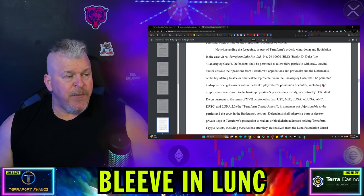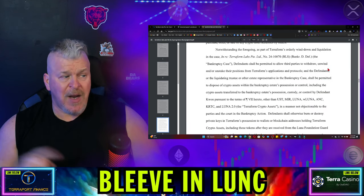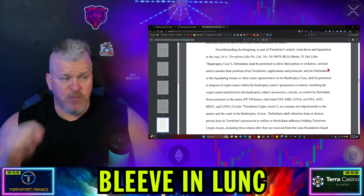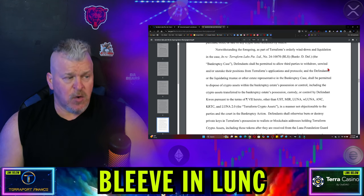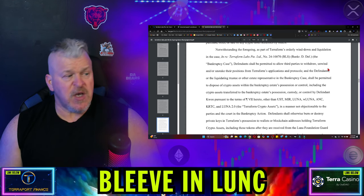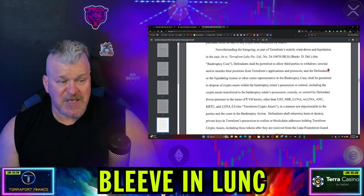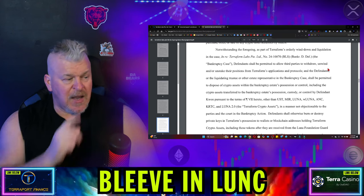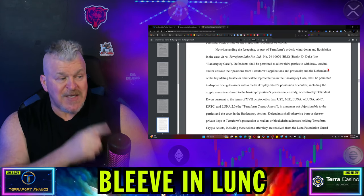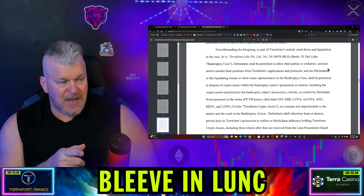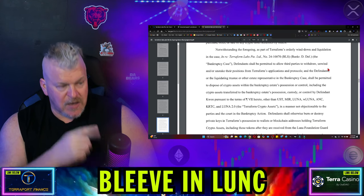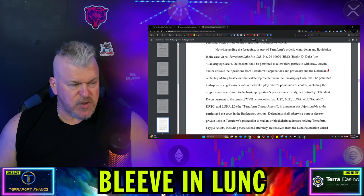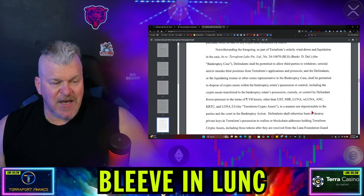Defendants shall be permitted to allow third parties to withdraw, unwind, and or unstake their position from Terraform's applications and protocols. And the defendants, liquidating trustee or other estate representatives of the bankruptcy case, shall be permitted to dispose of crypto assets within the bankruptcy estate's possession or control, including... And then it gives you the list here of UST, MIR, LUNA, RAPLUNA, ANC, KRTC, and LUNA 2.0. So in a manner not objectionable to the parties in the course of the bankruptcy action.